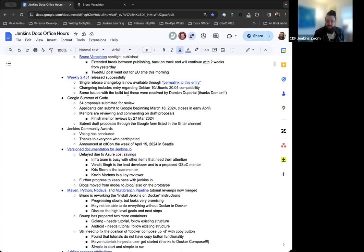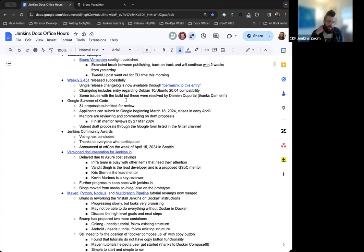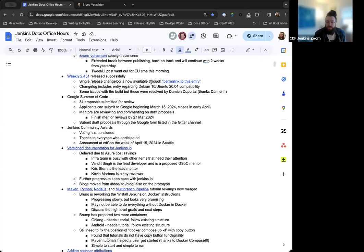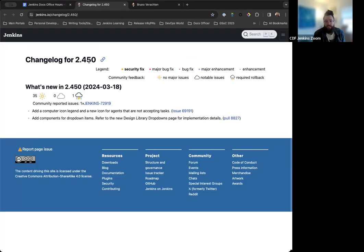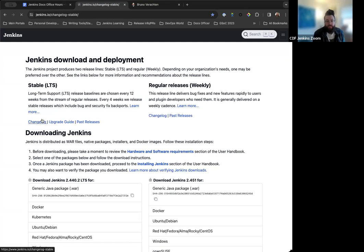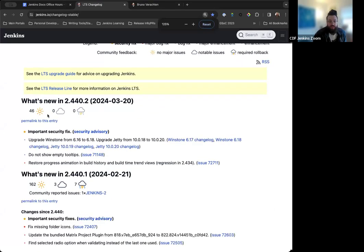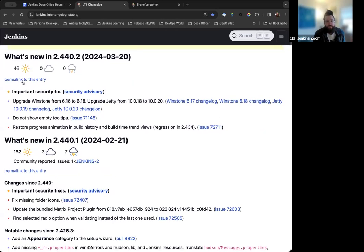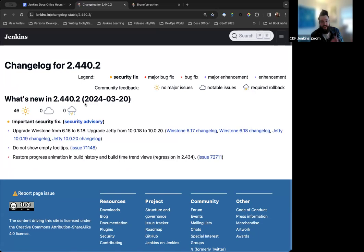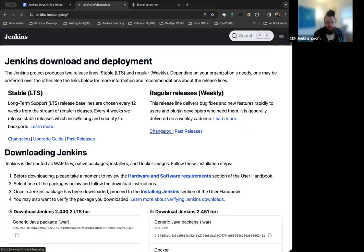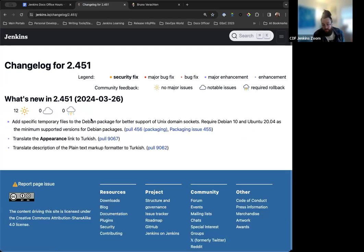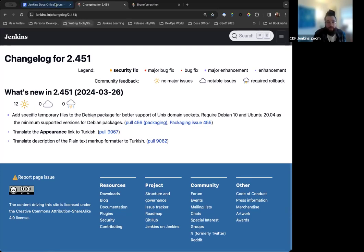Weekly 2.451 was released this week. There were a couple issues with the initial build, but they were resolved thanks to Damien Deportel and his quick actions. Something that we also added recently through the suggestion and work of Daniel Beck is that the change logs all now have an individual permalink for each one. If we go to the Jenkins change log, you'll see this permalink to this entry.